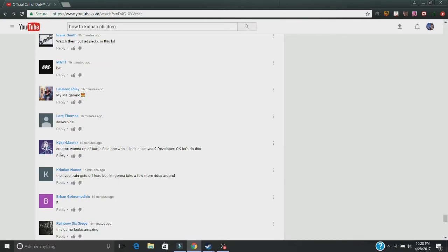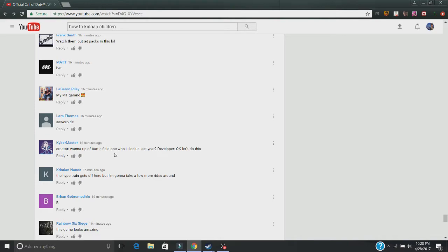I mean... Creator, want to rip off Battlefield 1 who killed us last year? Developer, okay, let's do this.